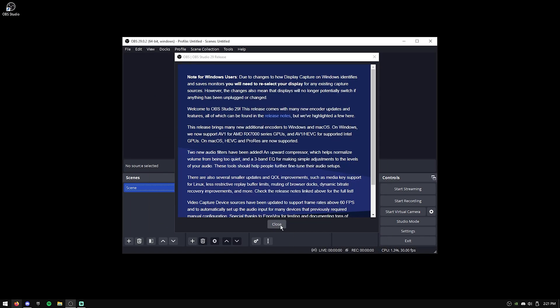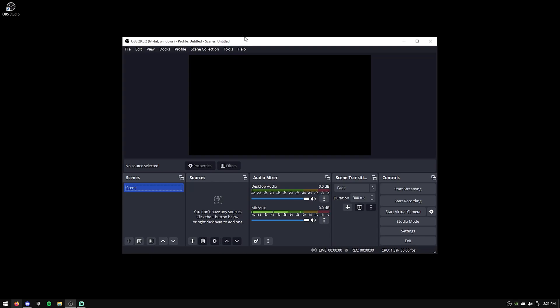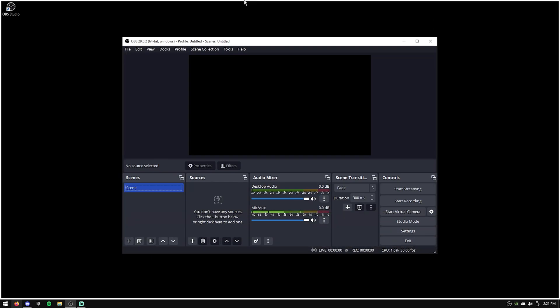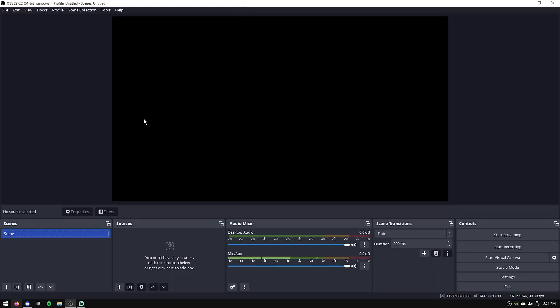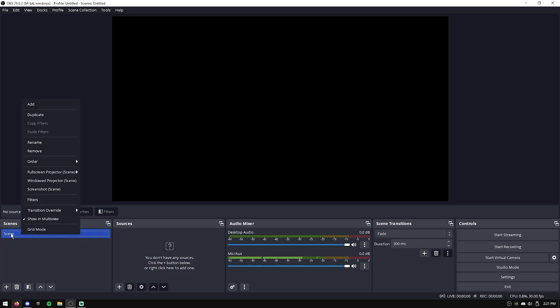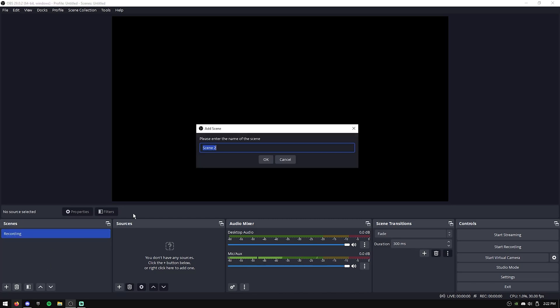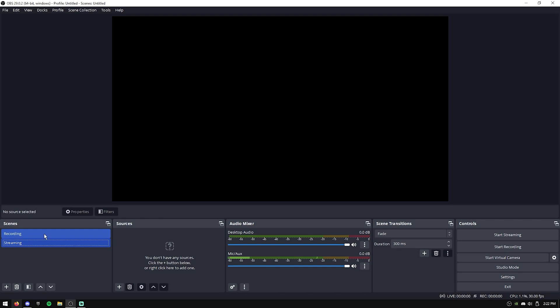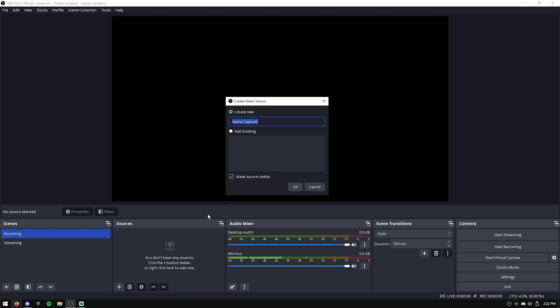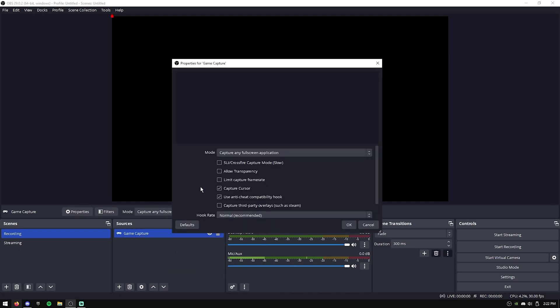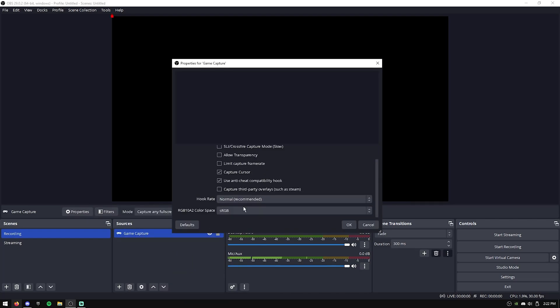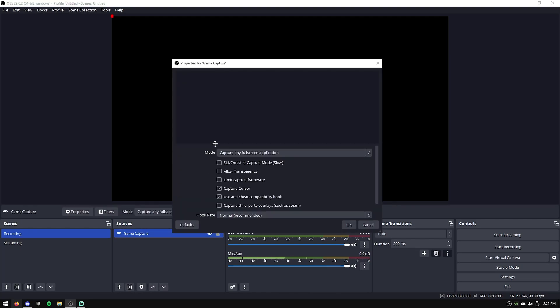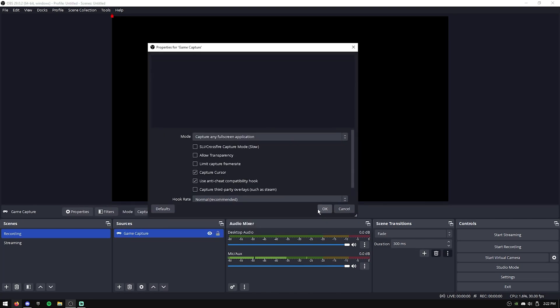You're just going to want to hit cancel and then close on this, and you'll be on the basic OBS Studio screen. So the first thing I like to do is I'm going to right-click my scene, and I'm going to change one of them to Recording, and then I'm going to make another one called Streaming. This just gives me two scenes to instantly work with, where on the Recording one, I'll just add a Game Capture. You don't really need to mess with these settings, but this will be for any game that's full screen.